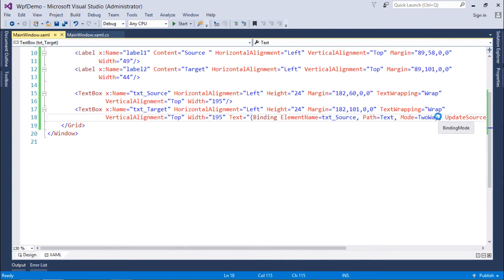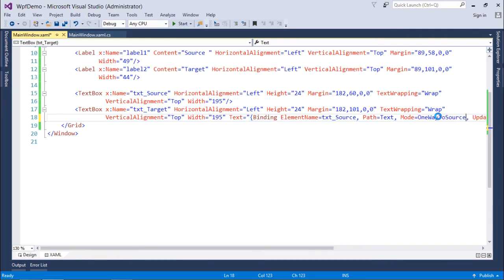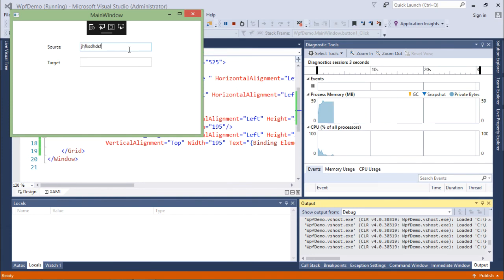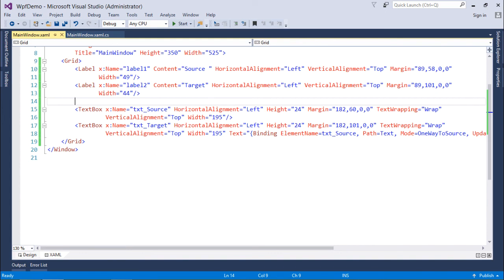You can also use a mode called OneWayToSource, which is different from the one-way we covered earlier. In OneWayToSource, changes in the source are not reflected in the target, but changes made in the target are reflected in the source. So writing in the source produces nothing in the target, but writing in the target — like 'this is one way to source' — gets reflected back to the source. So to summarize, in WPF data binding we have covered: OneWay, TwoWay, and OneWayToSource.